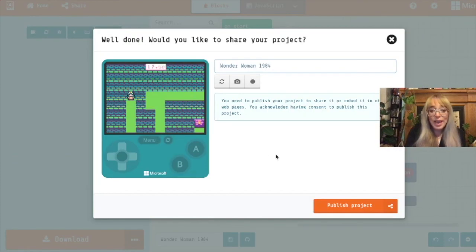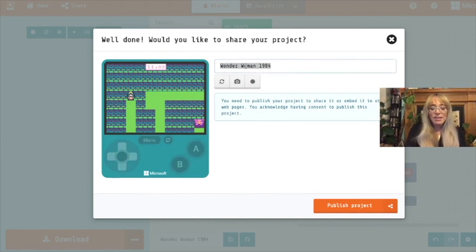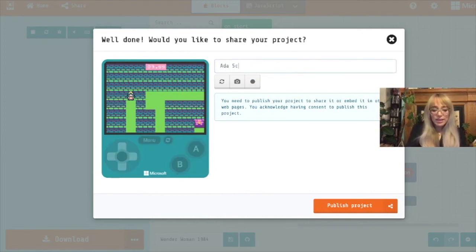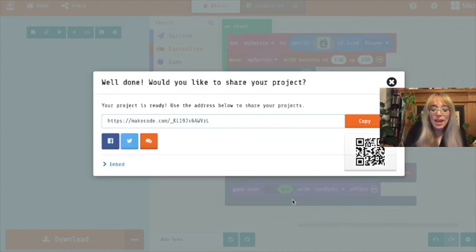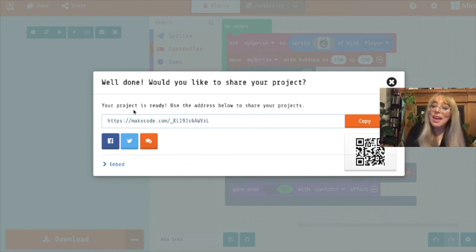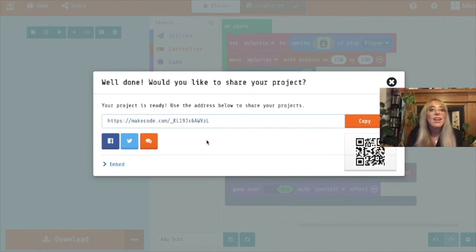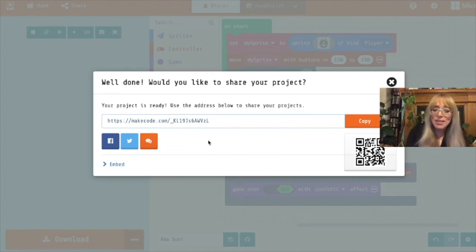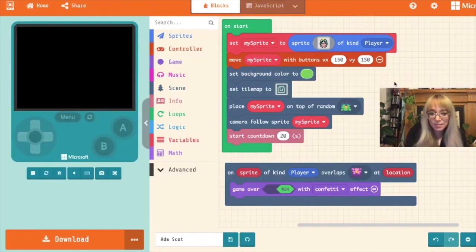Once you've finished your game it'll give you the option to save it. So I'm going to change it to Ada Scott. And I'm going to click publish project. And once you've published your project it'll give you the address to your game. And you can share this address with us. So if you've made a really interesting game why not share it with us at sterling at thisiscodebase.com. We would love to see your games. Or share it with all of your friends and family as well and have everyone play it.